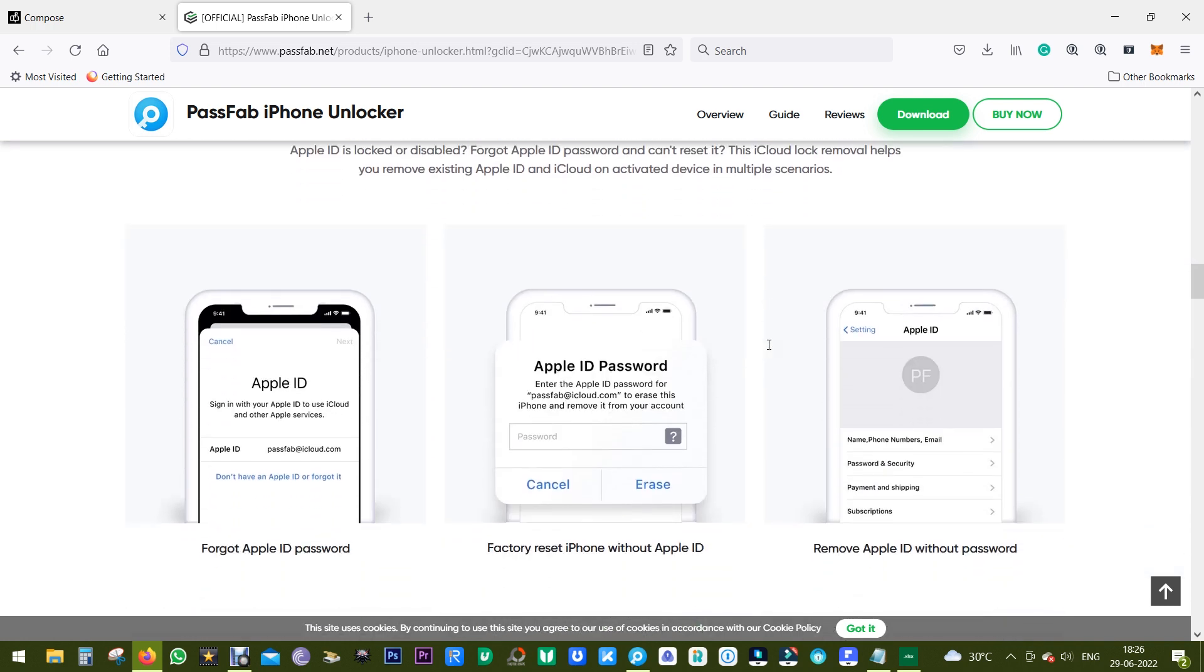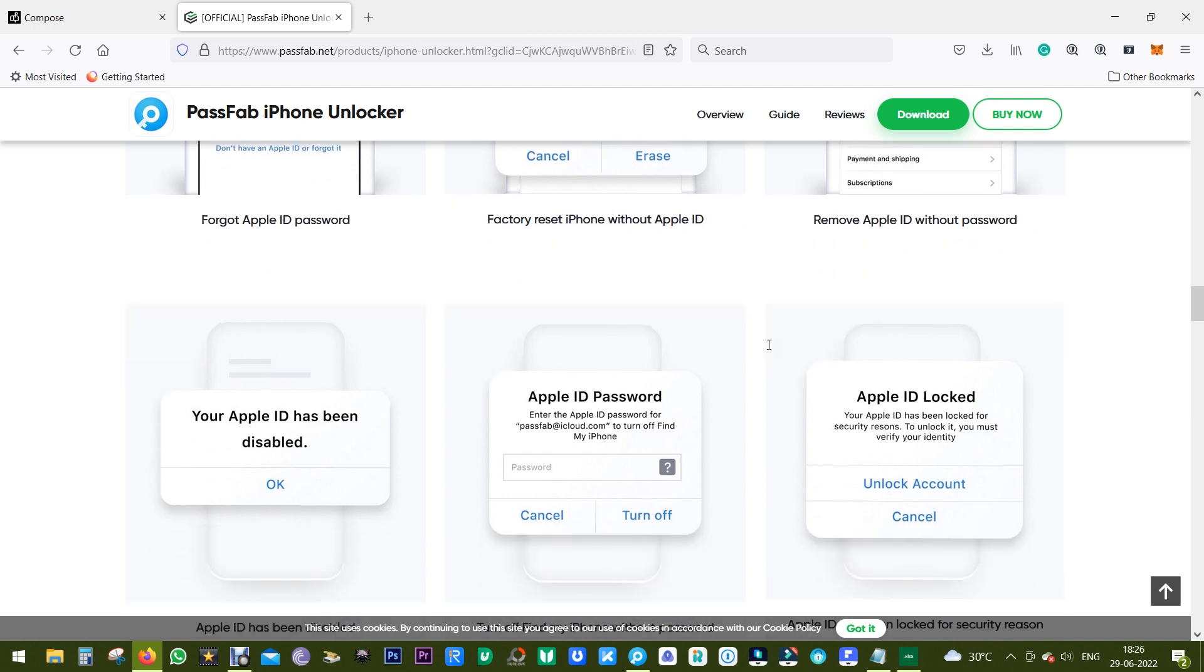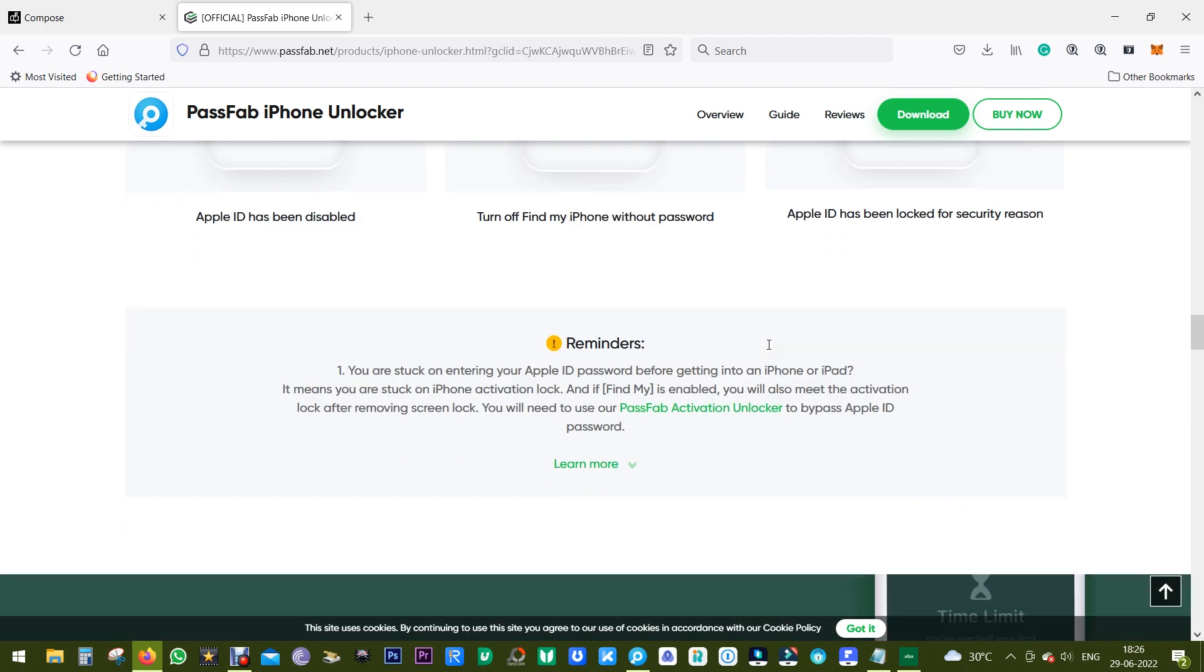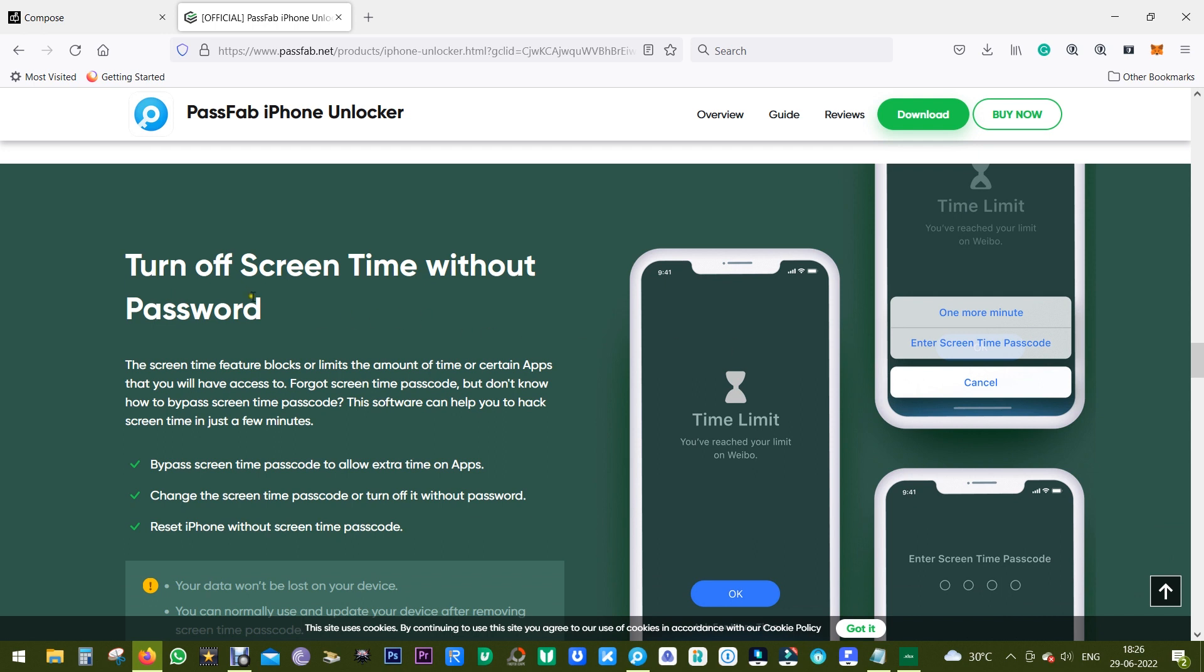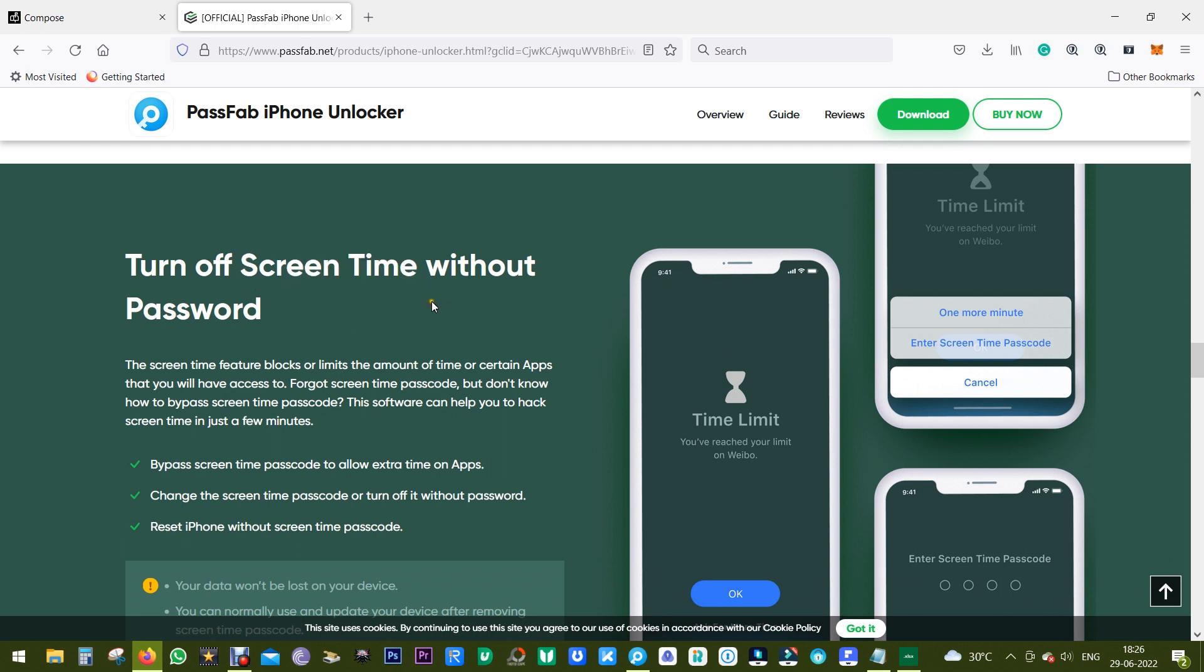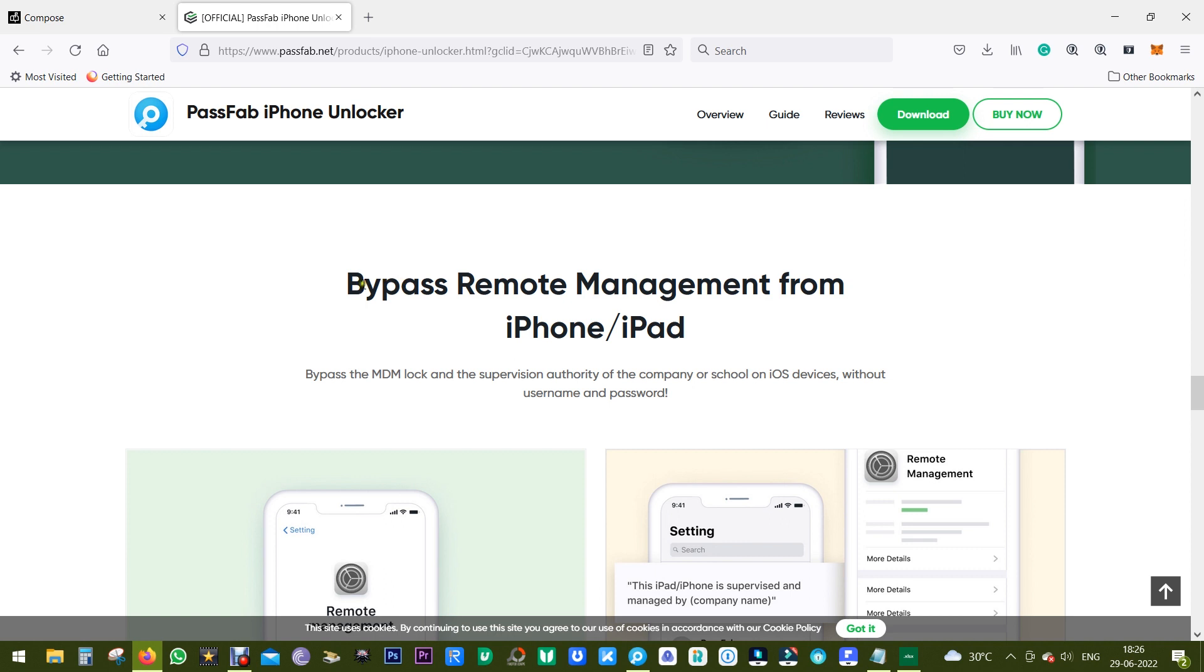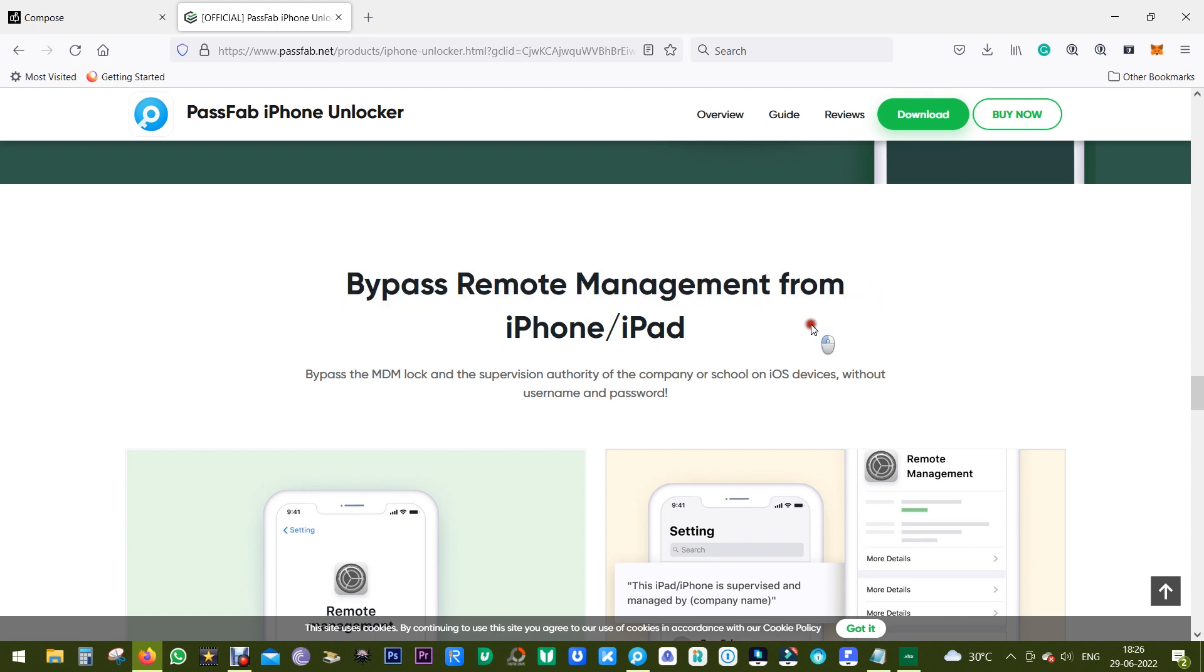And with this software you can also remove any restriction you have on the screen time, maybe set by your employer. And lastly with PassFab iPhone Unlocker you can remove any MDM lock, that is you can remove remote management to get rid of other supervision.